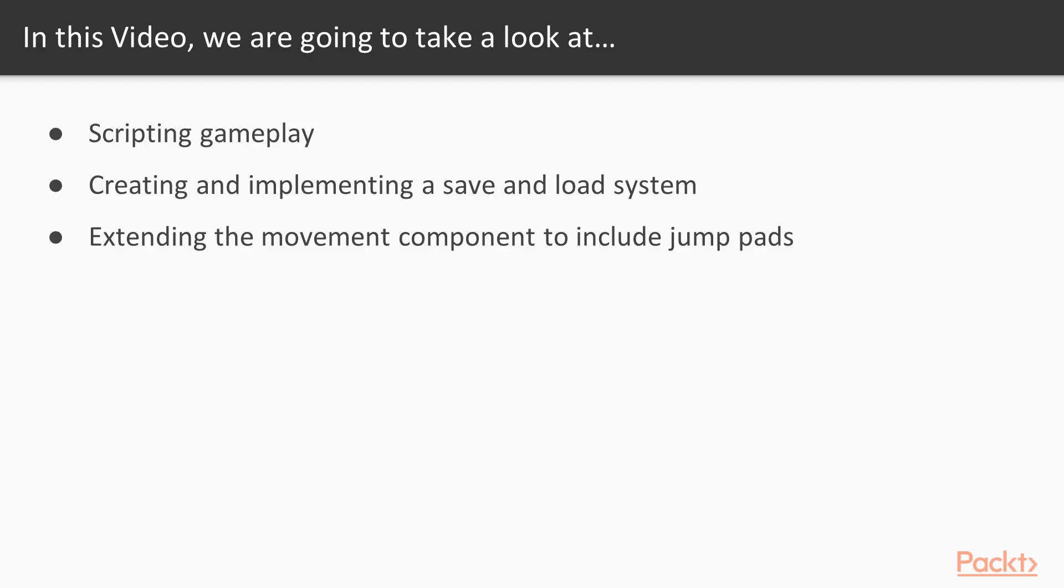In this video we'll look at why save load systems are important, we'll look at the different types of save load system, and then create one using player prefs.